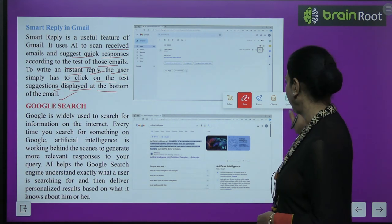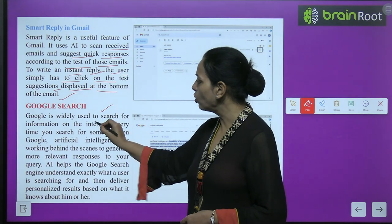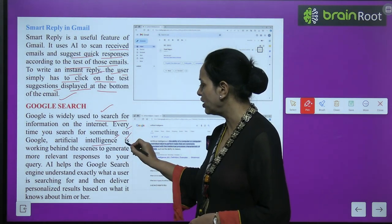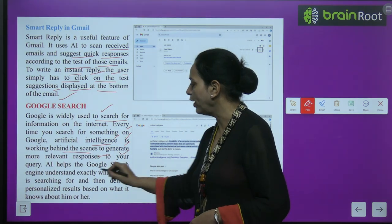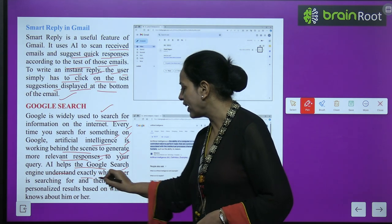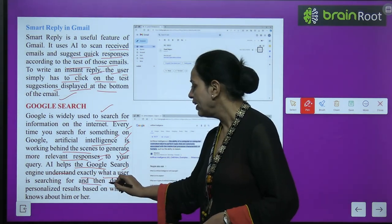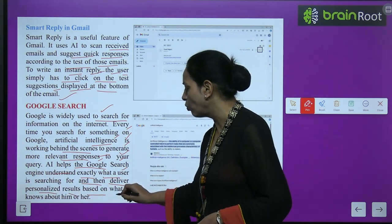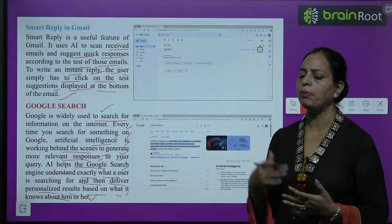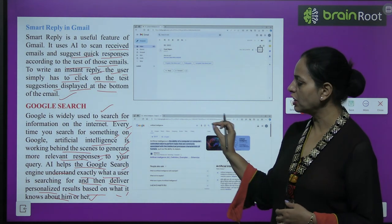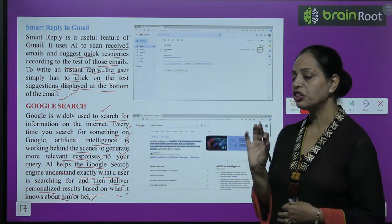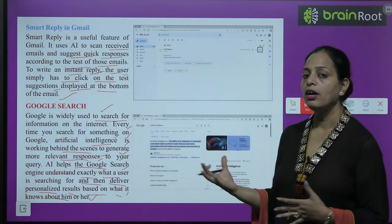Google is widely used to search for information on the internet. Every time you search for something on Google, artificial intelligence is working behind the scenes to generate more relevant responses to your query. AI helps the Google search engine understand exactly what a user is searching for and then deliver personalized results based on what it knows about them. If you want to search for any place you want to visit, like Indonesia, you can type it and AI helps Google understand what you want.